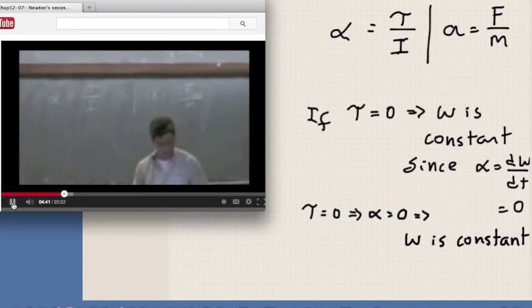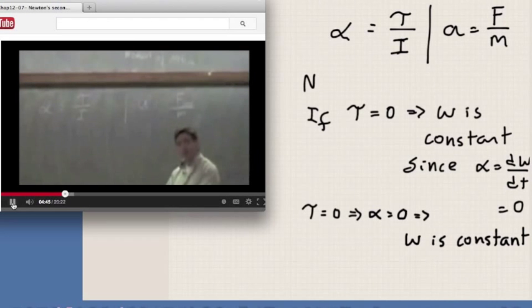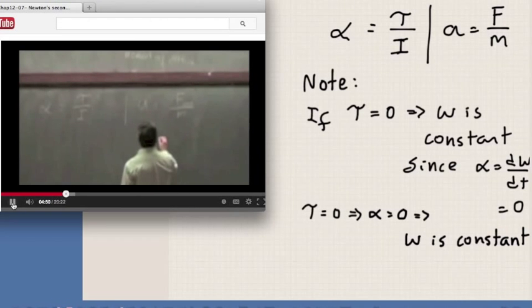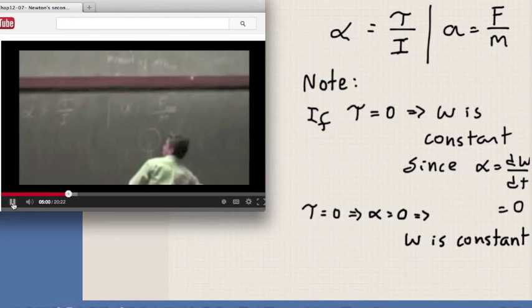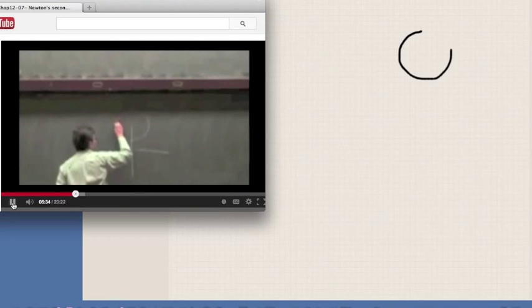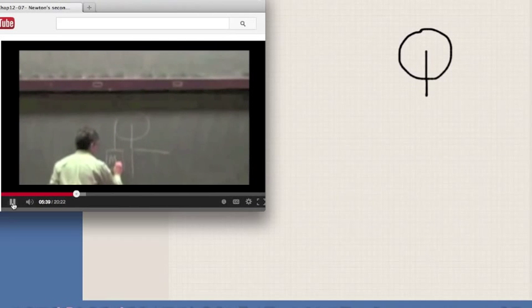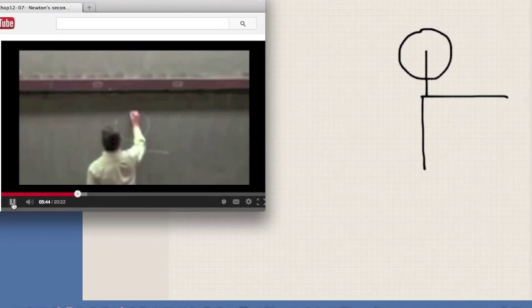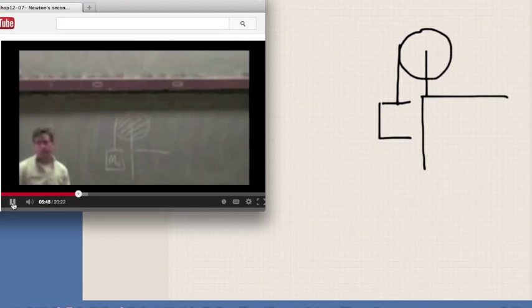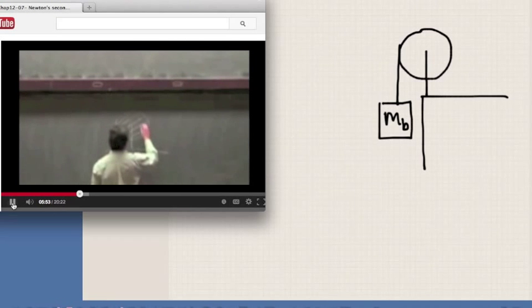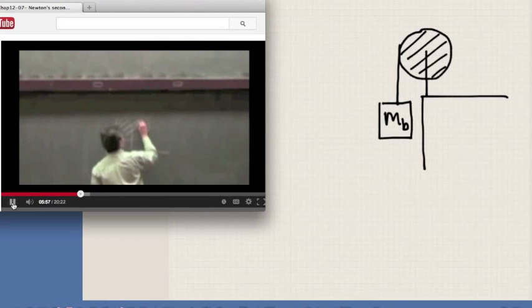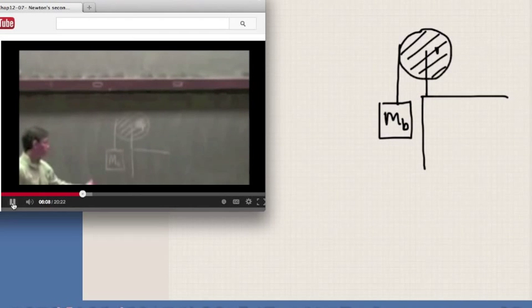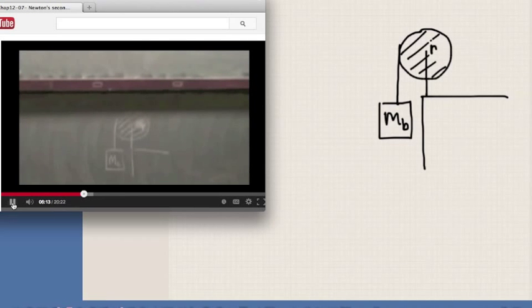Here is a typical problem. We have a pulley here, supported by something, and there is a rope wrapped around the pulley. At one end of the rope we attach an object with mass MB. So far in physics we've assumed that pulleys had no mass — now it's time to deal with pulleys that do have mass, because now we know how to deal with that. The mass of the pulley is MP. What's going to happen when I let go of this mass? It's going to fall, and as it falls, the pulley — which we'll assume is a disc with radius R — is going to spin also.